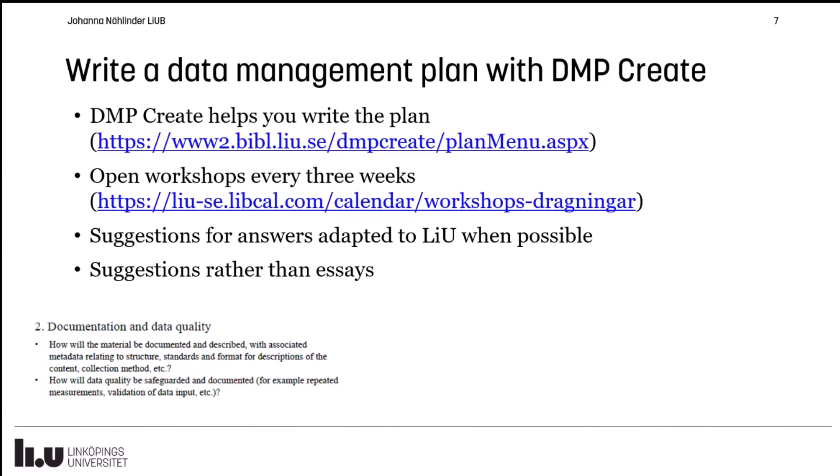Here is one practical example. Vetenskapsrådet, the Research Council, in their core requirements for what should be in a data management plan, say you should write about documentation and data quality. For example, they ask about the associated metadata related to structures, standards and formats. What we did was see what is the most basic metadata that you need, and then put this into rather simple things. Here you get to choose a subject from a dropdown list, for example. The second part of that question — documentation and data quality — asked about how data quality will be safeguarded and documented.